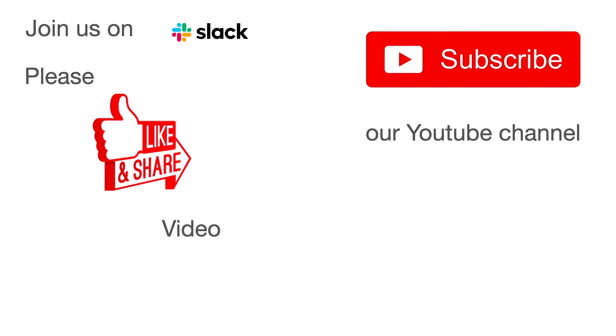Thank you for joining us today. Please like and share this video. Subscribe to our YouTube channel for regular updates and join us on Slack for interactive chat.